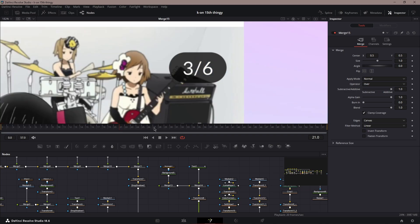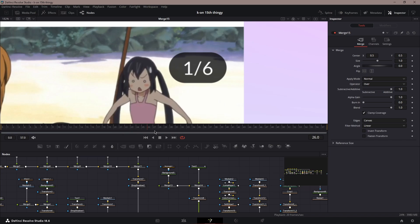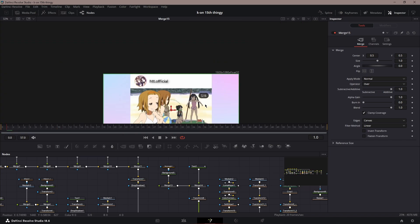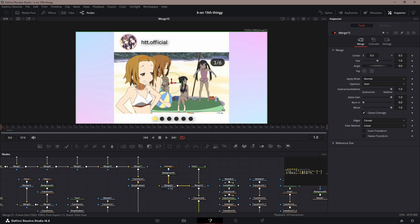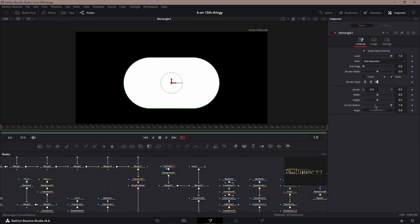Next is this little—I don't even know what this is called, to be honest. It just shows how many slides there are. To do that, you want to get a rectangle node, put the corner radius to one.